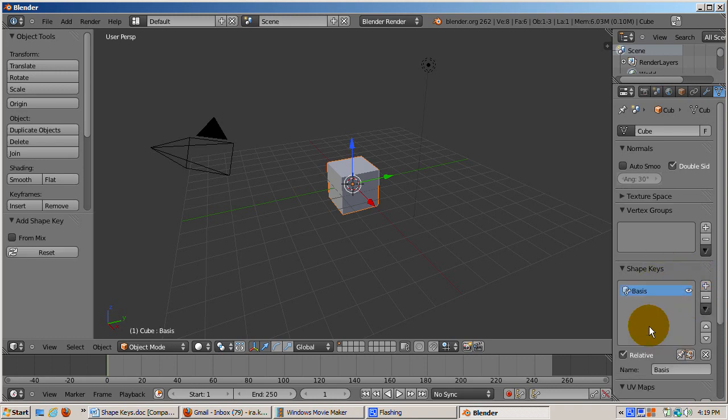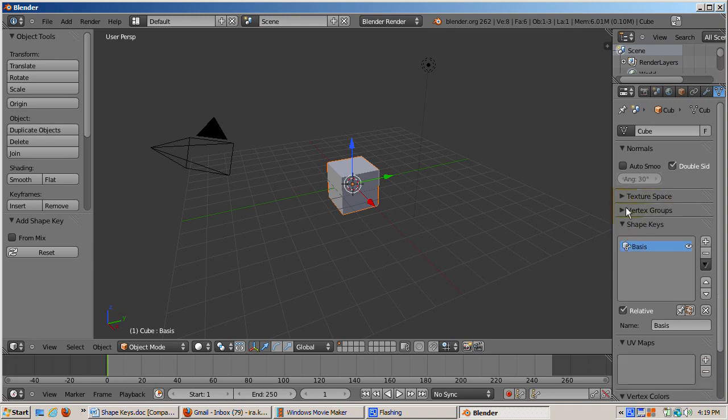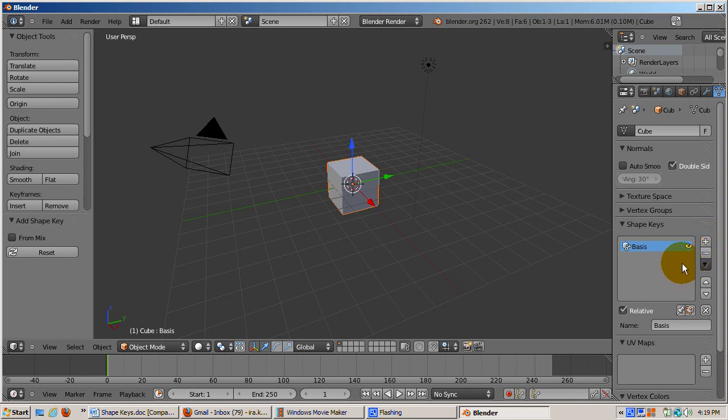Press the plus key to add a shape. The first shape is called Basis because it's the basis for all the other shapes. Think of it as the object in its original position. You can add as many shapes as you want. Each shape is a deformation of the mesh from its basis.